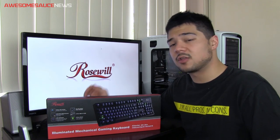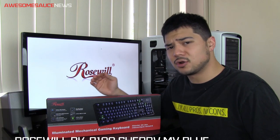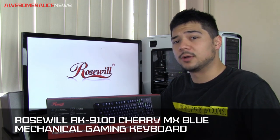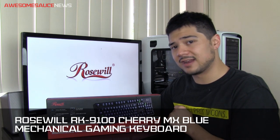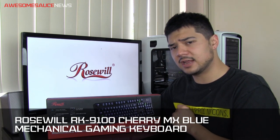Hello my friends and welcome to Awesomesauce News. Today I'll be reviewing this mechanical gaming keyboard from Rosewill. This is their RK9100 and this particular model that I have here today features the Cherry MX blue switches.